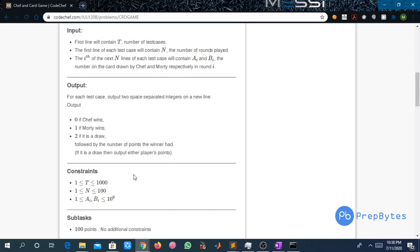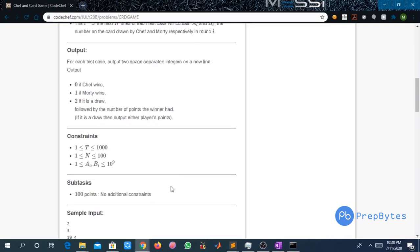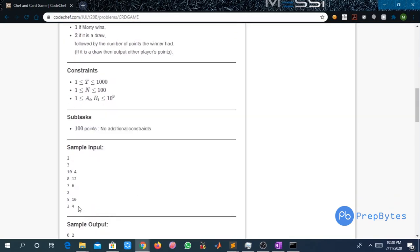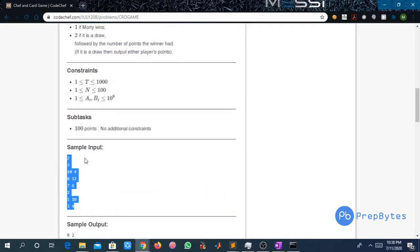The constraints: T can be up to 1000, N can be up to 100, and Ai and Bi can be up to 10^9. Let us understand the input: 2 is the number of test cases. For each test case, N is the total number of rounds played in the game, and for each of the next N lines we are given the card numbers drawn by Chef and Motty.